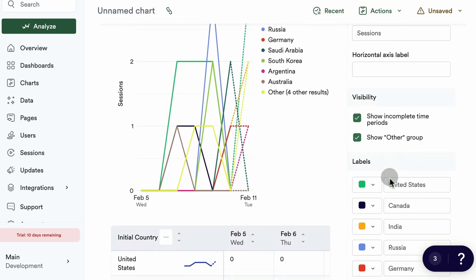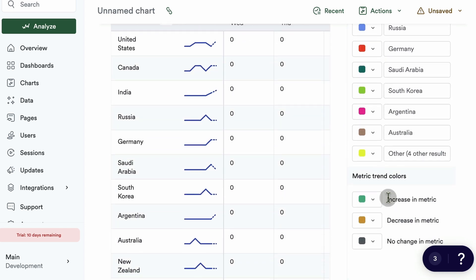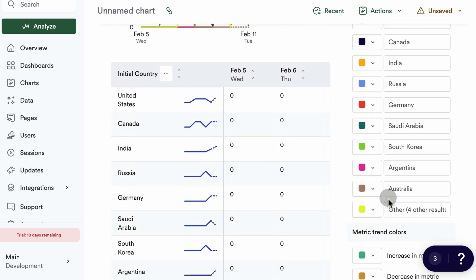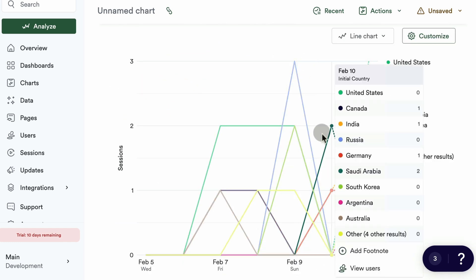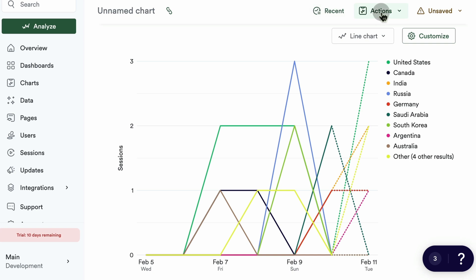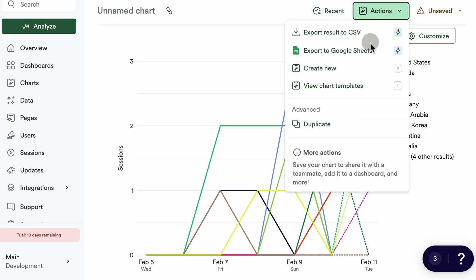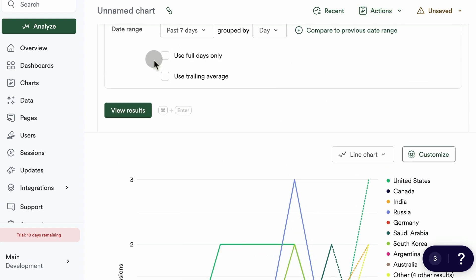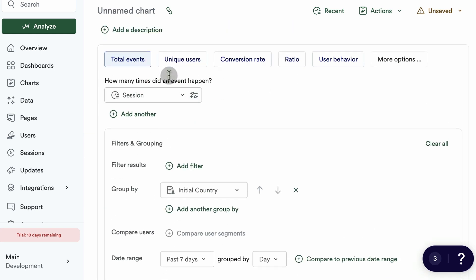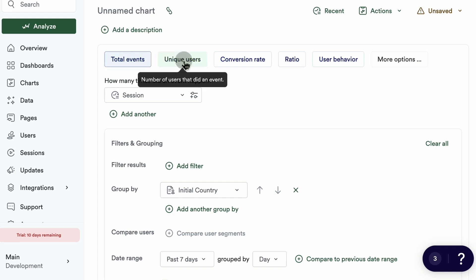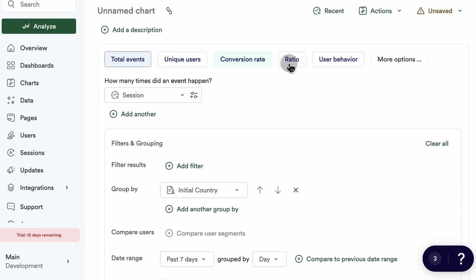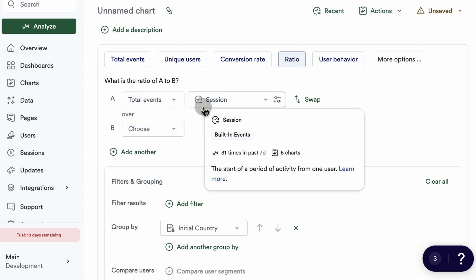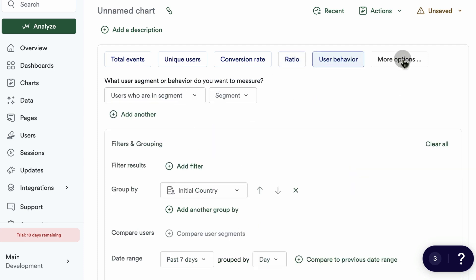You can customize chart colors to match your brand, which is quite nice. For every chart you have extra actions — export to CSV or Google Sheets (both require paid plans), save templates for reuse. For usage over time, you can view total events, unique users, conversion rate, some kind of ratio or formula, or user behavior across specific segments.